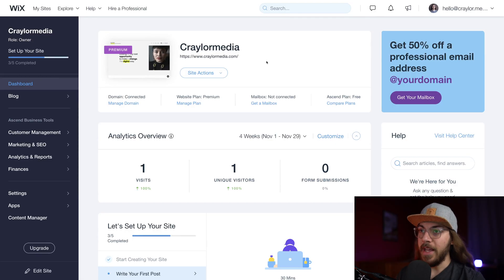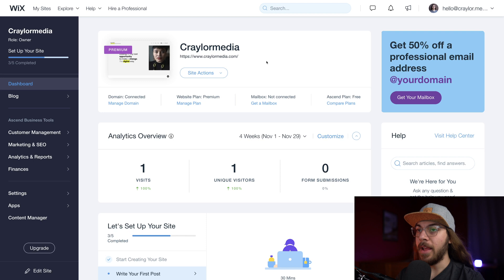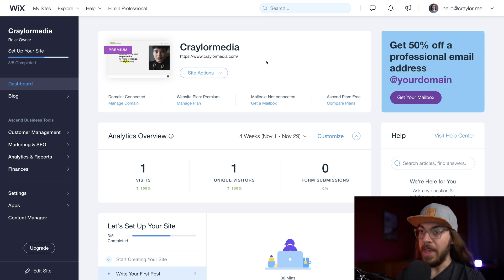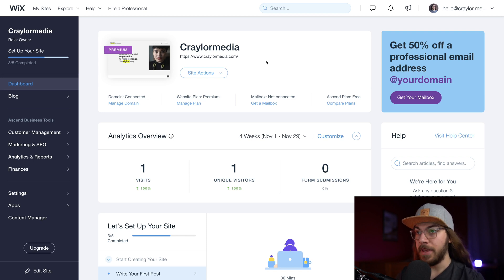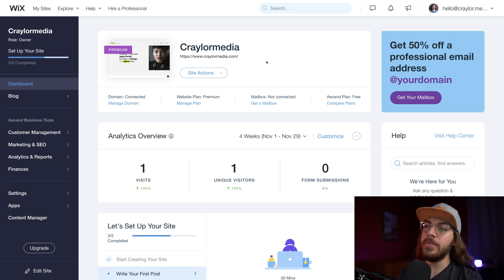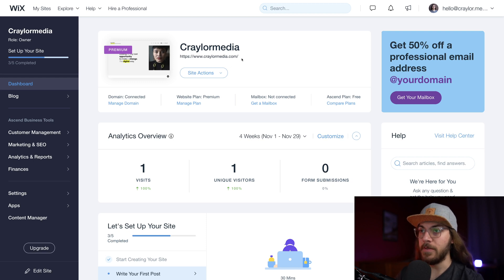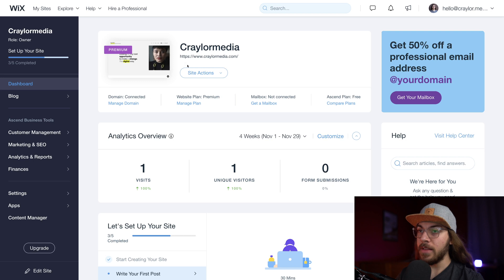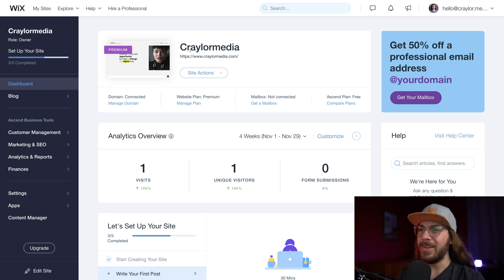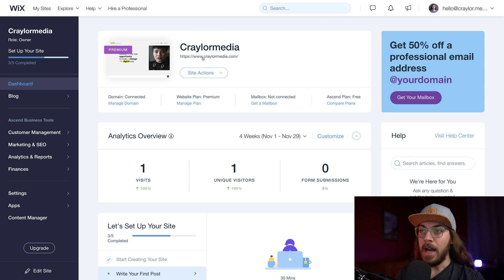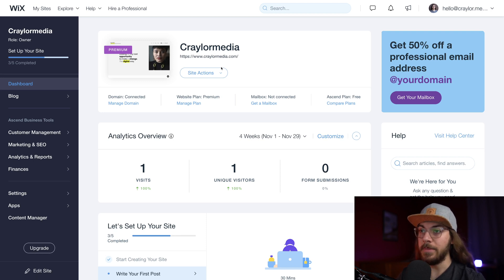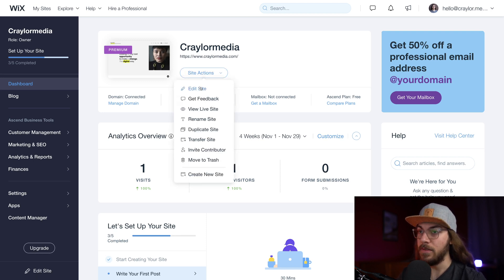So here I am at the Wix editor, and I've already picked out a theme that I like during the setup process. I did also get the one-year plan with Wix, which means they've included a free domain name for the first year. And as you can see, Wix has already set up the domain name. I don't have to think about connecting it or DNS or anything like that. I'm good to go at CraylorMedia.com. So I'm gonna go to Site Actions and do Edit Site.